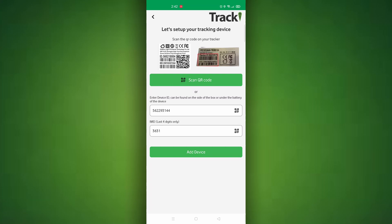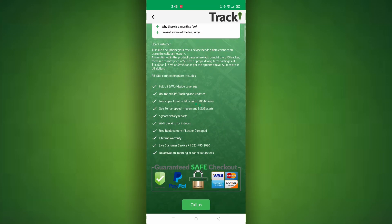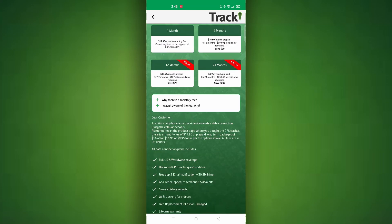Also when scanning the QR code make sure you scan the one on the back of the device, not the one on the side of the box as that one will bring you to the website. Once you enter those in or scan those you can go ahead and continue and click add device.